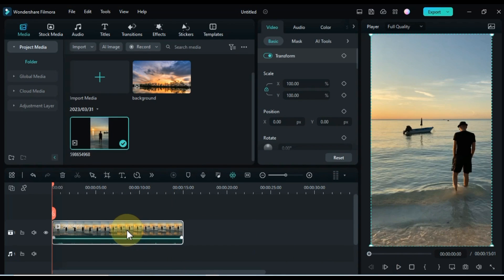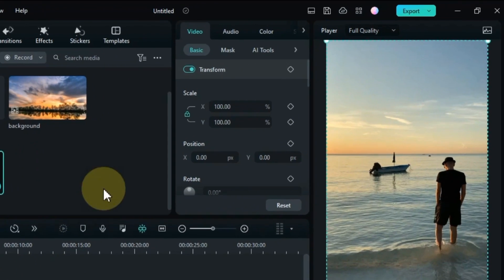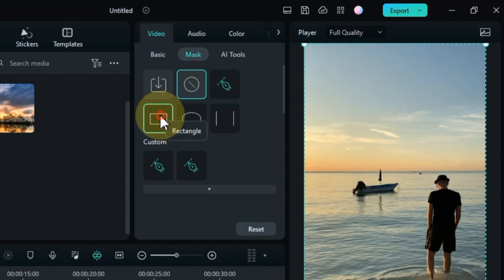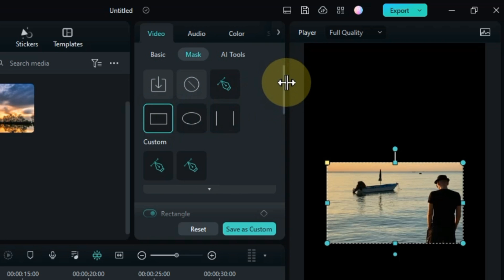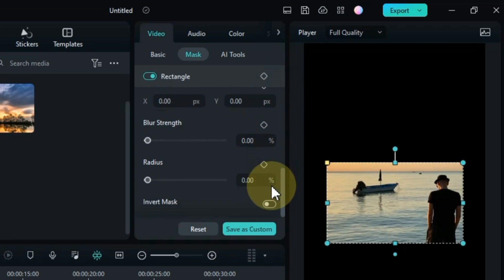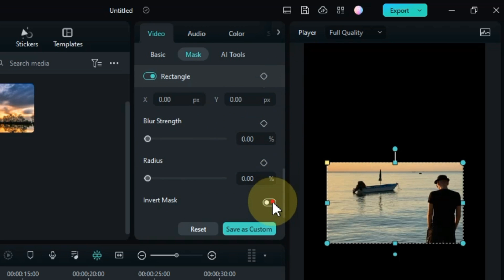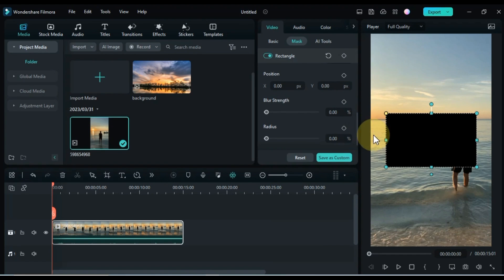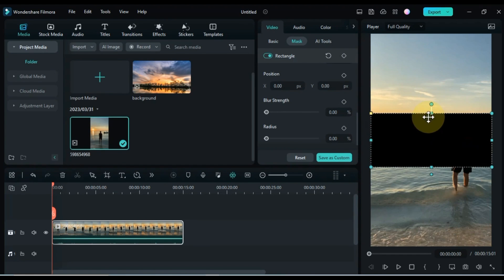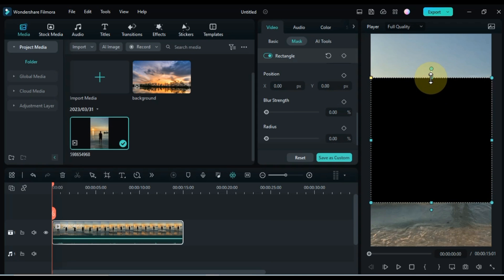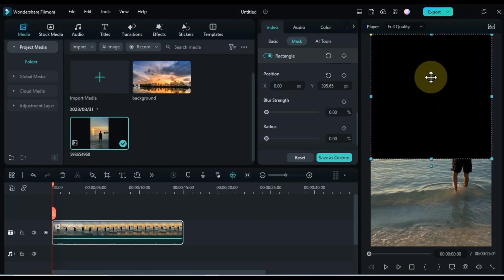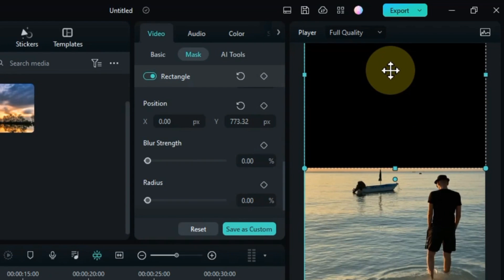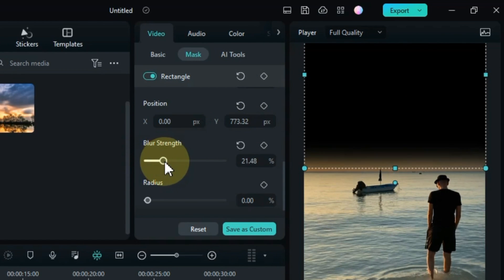Double click on this video. Go to the mask section and click on it. Click on custom mask shape from here. Scroll down to the mask section. Invert this mask from here. Increase the size of the mask like this, and then move the mask position up and place it on the sky area. I adjust the blur strength according to the video.